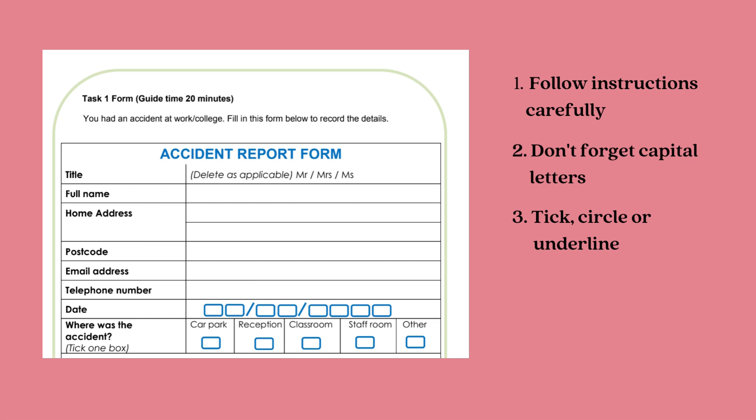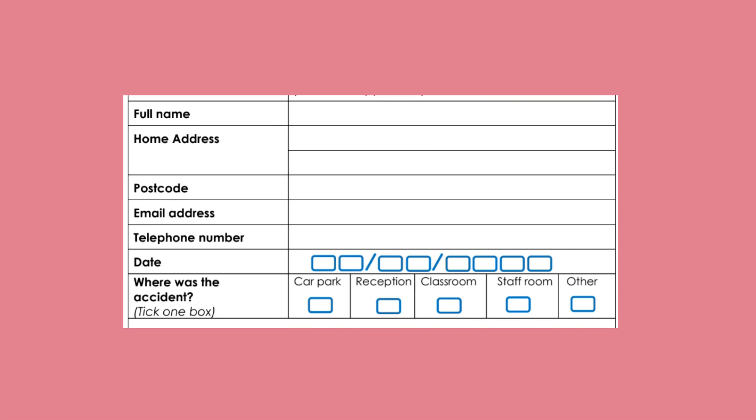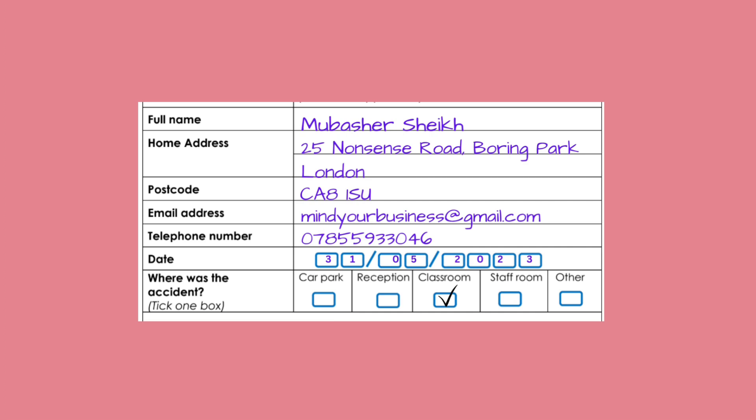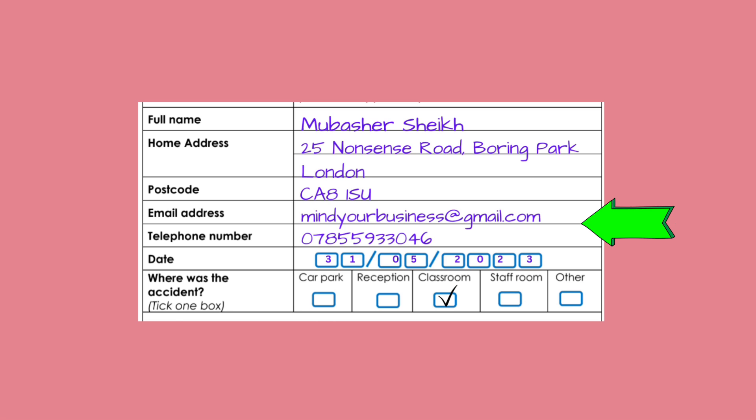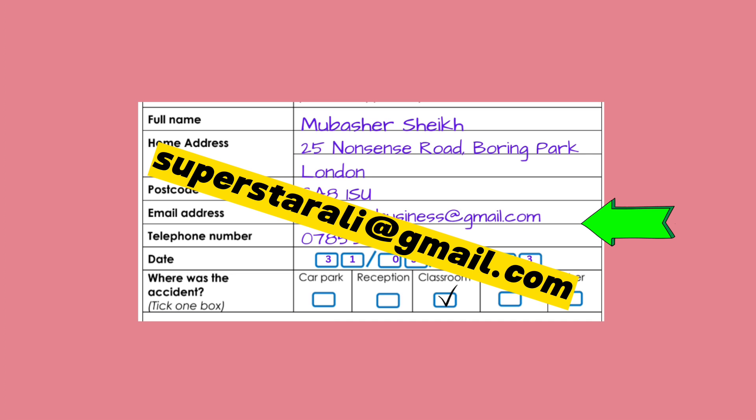You need to fill the form out properly. Make sure all the information is there, don't leave any gaps. Names with capital letters. Your address — and remember you don't need to put your real address. For example: 25 Nonsense Road, Boring Park, London, and the postcode — but look, all the capital letters are there. Your email: mindyourbusiness@gmail.com. You can put any address, like SuperstarUli@gmail.com or MariamTheQueenOfEngland@yahoo.co.uk, as long as it follows the email format.